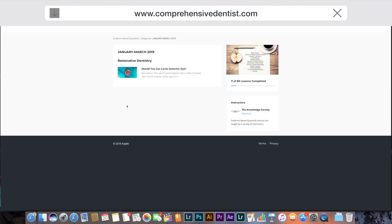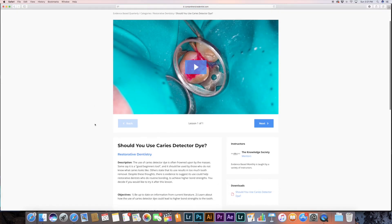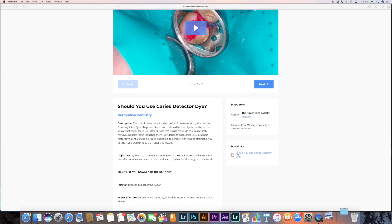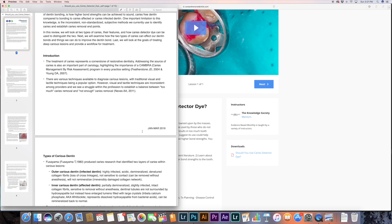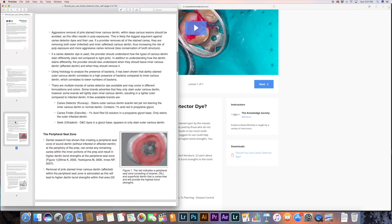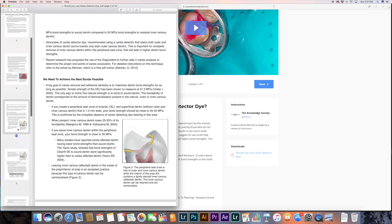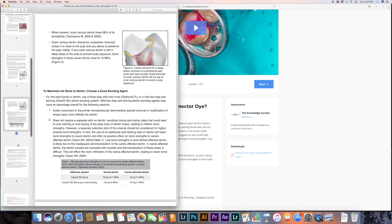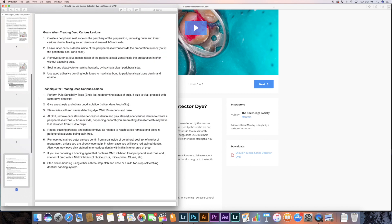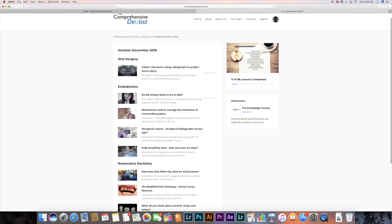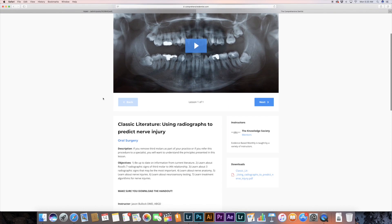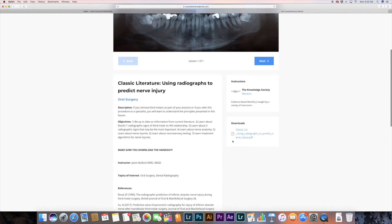That's going to be it for this one. I'd love to hear your comments on what you think about caries detector dye — if you use it, if you don't, and why. If you'd like more information, I did a very in-depth review of this topic on comprehensivedentist.com. Currently we're doing a one-month free trial, and after that it's only $9.99 per month for full membership access. On the website you'll get access to Evidence-Based Quarterly, which is where you'll find the review for this caries detector topic — I take articles I find valuable for the general dentist and create study and review guides on these topics.